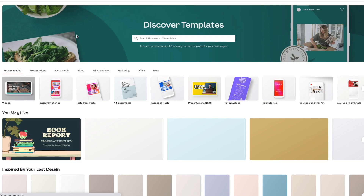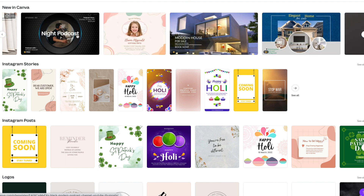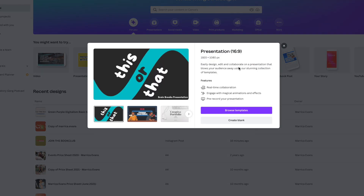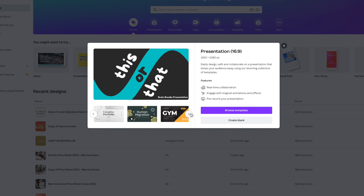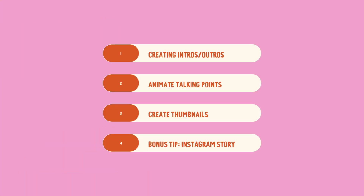First things first: if you have never used Canva before, I would recommend that you go in and get yourself familiar with it. You're able to make all types of things in Canva such as presentations, PDFs, Facebook posts, logos, and more. But today we're going to be focusing on the presentation mode of Canva, because that dimension — 1920 pixels by 1080 pixels — is the same as your YouTube thumbnails or YouTube videos. So we'll be focusing on that throughout this video so you know how to make your intros, outros, animations for talking points, and how to get creative and make your graphics stand out.